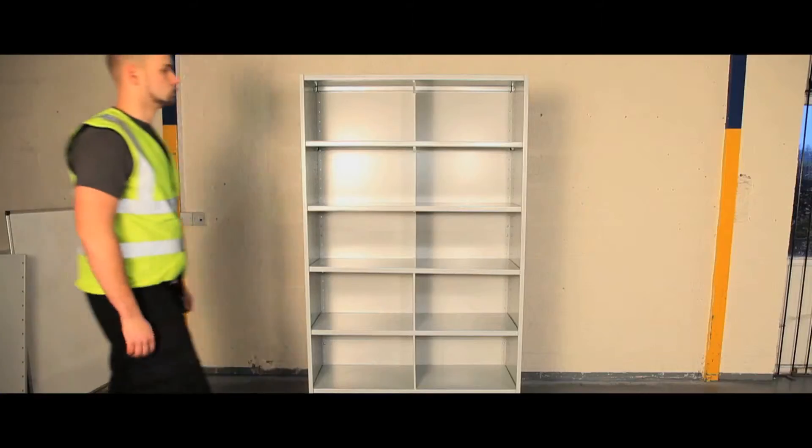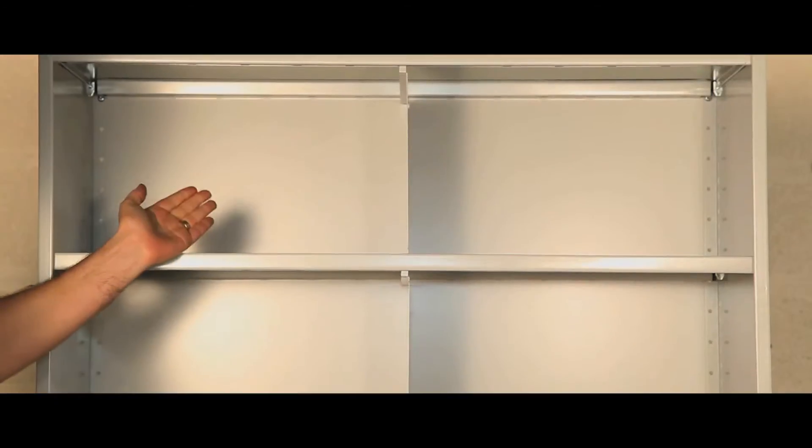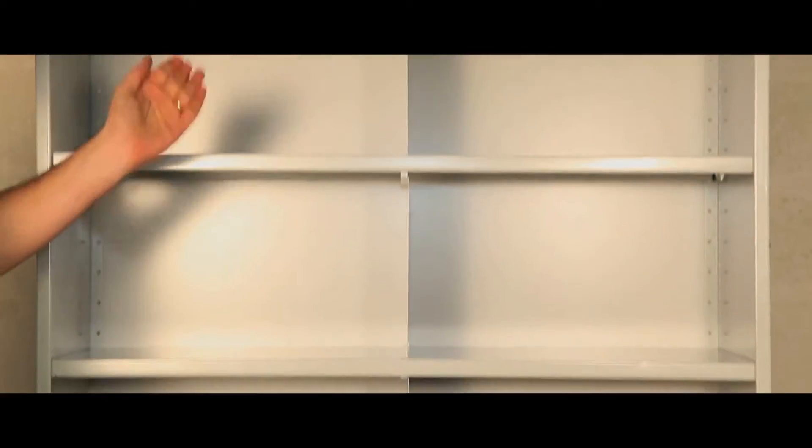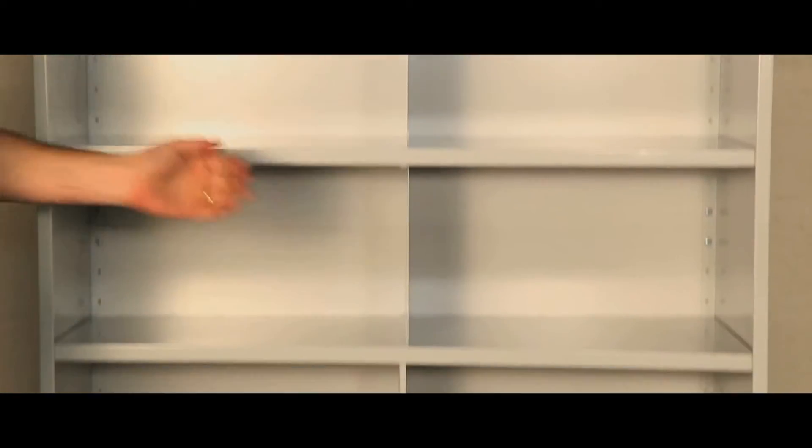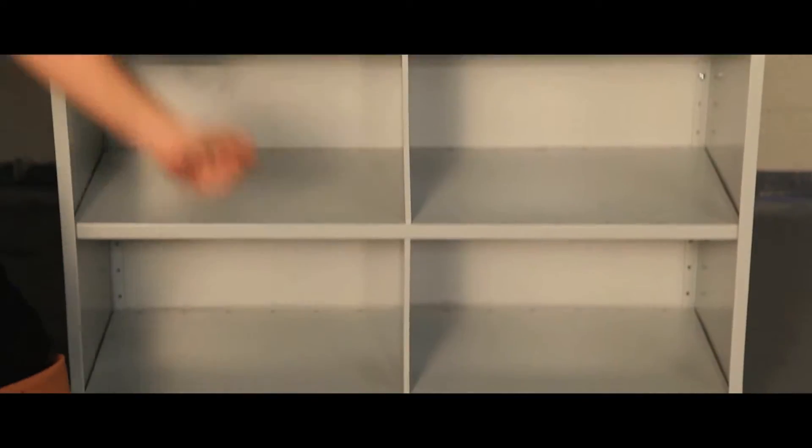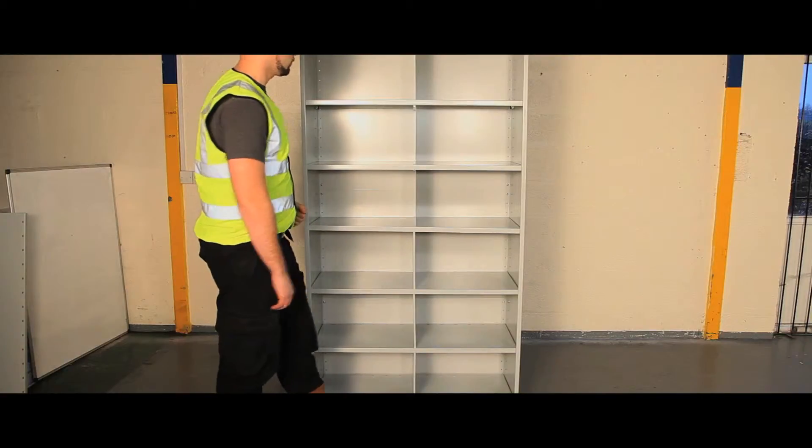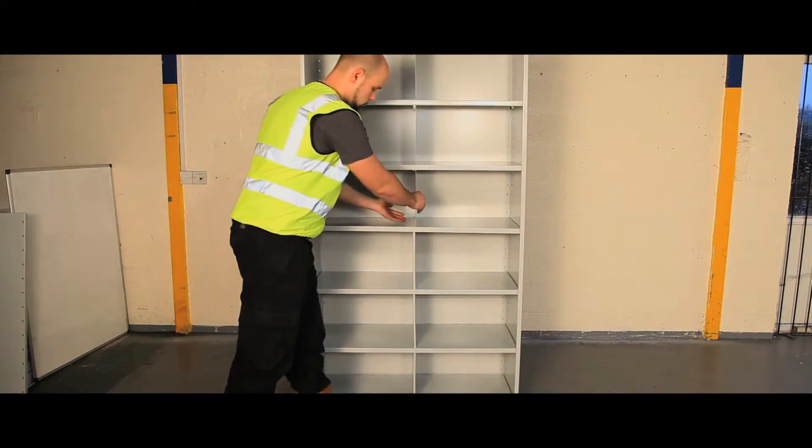Starter units are delivered ready for on-site assembly. The closed back and base plinth keep items neat, and each configuration is available as a starter pack or extension bays.